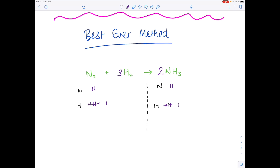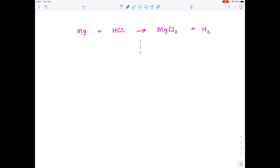So let's put a big three here, update our tally chart, and now we have an equal number of atoms on each side of the equation.